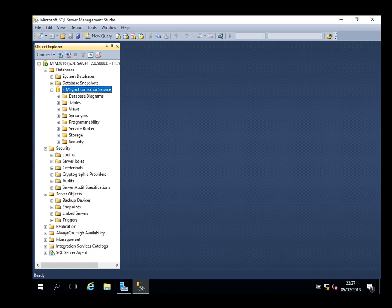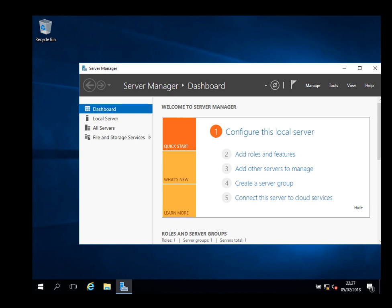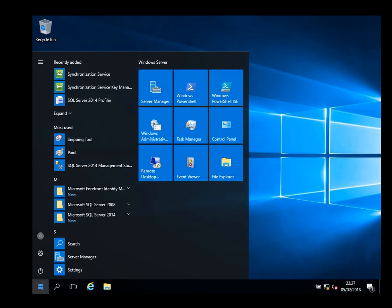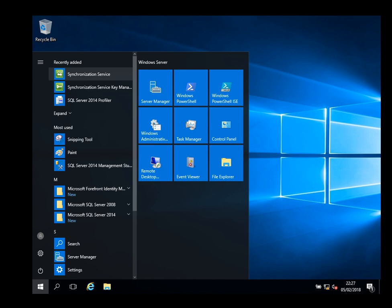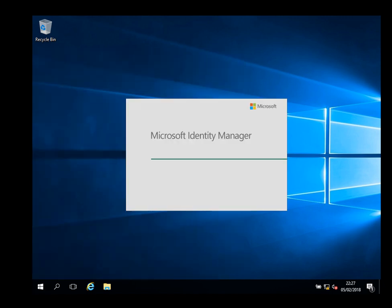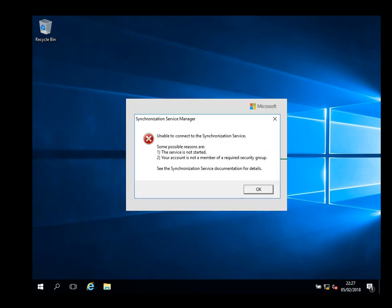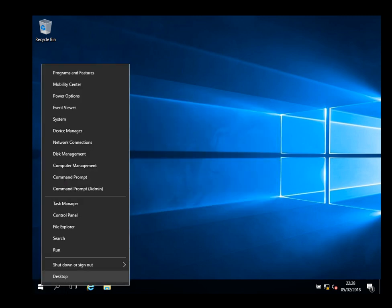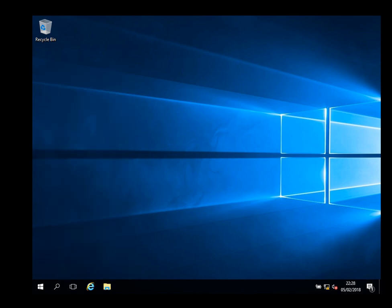Let's have a look at the sync. Key management and the sync service. This is unable to connect, it is possible because the service is not started or the account is not part of the right group. We installed on different accounts, let's have a look.